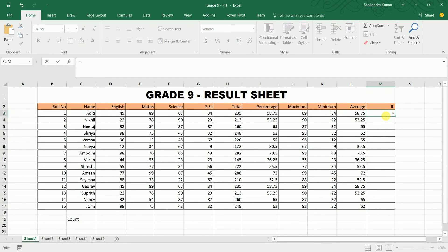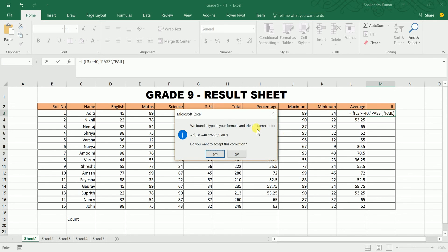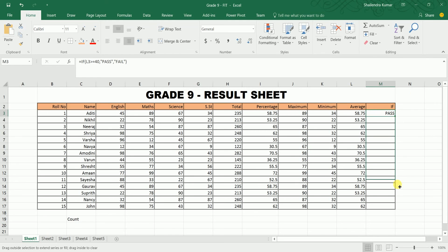The IF function is used to apply a condition on data. For example, on the average column: if average is greater than or equal to 40, the student is passed; otherwise, the student is failed. Type equals to IF, the cell address, greater than equals to 40, then 'passed', else 'fail', press Enter and drag it down.